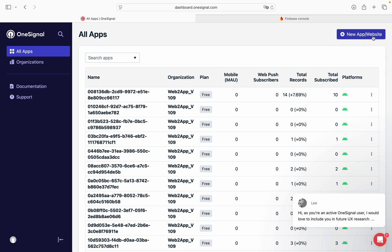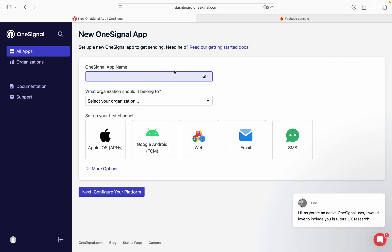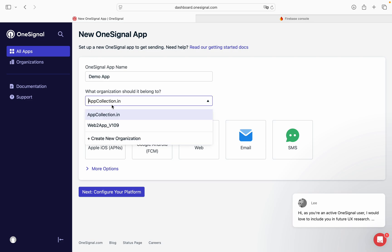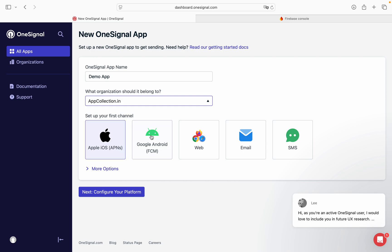Click on new app website. We are giving it a name, for example, Demo app. We can select an organization and select Google Android FCM. Click on next.